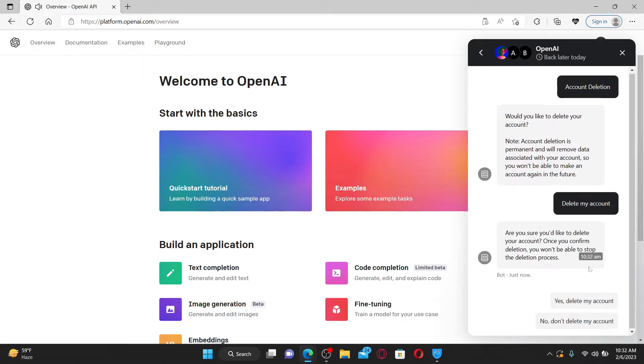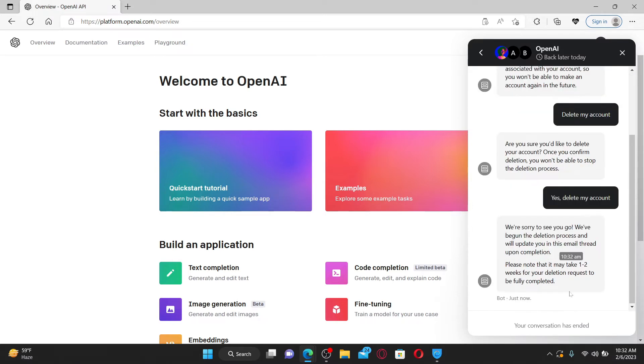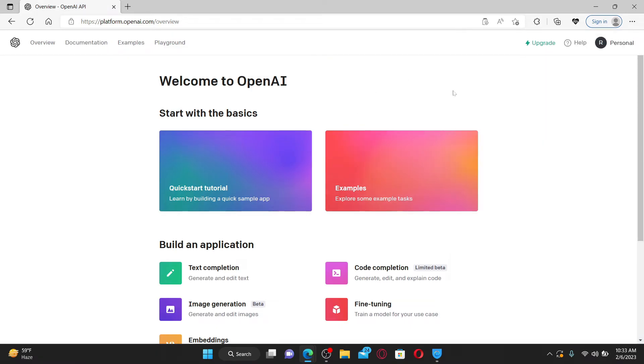And one more time, click on yes, delete my account. It may take one to two weeks for your account deletion request to be fully completed. So that is one method of deleting your OpenAI account.